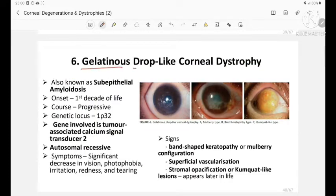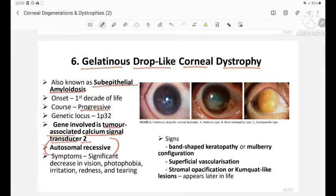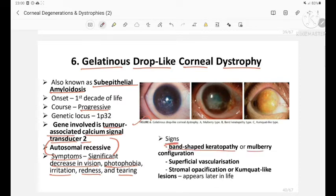Gelatinous drop-like corneal dystrophy, also known as sub-epithelial amyloidosis, is progressive. The gene involved is tumor-associated calcium signal transducer (TACSTD). Inheritance is autosomal recessive. Symptoms include significant decrease in vision, photophobia, irritation, redness, and tearing. Signs include band-shaped keratopathy or mulberry configuration, superficial vascularization, stromal opacification, or kumquat-like lesions appearing later in life.